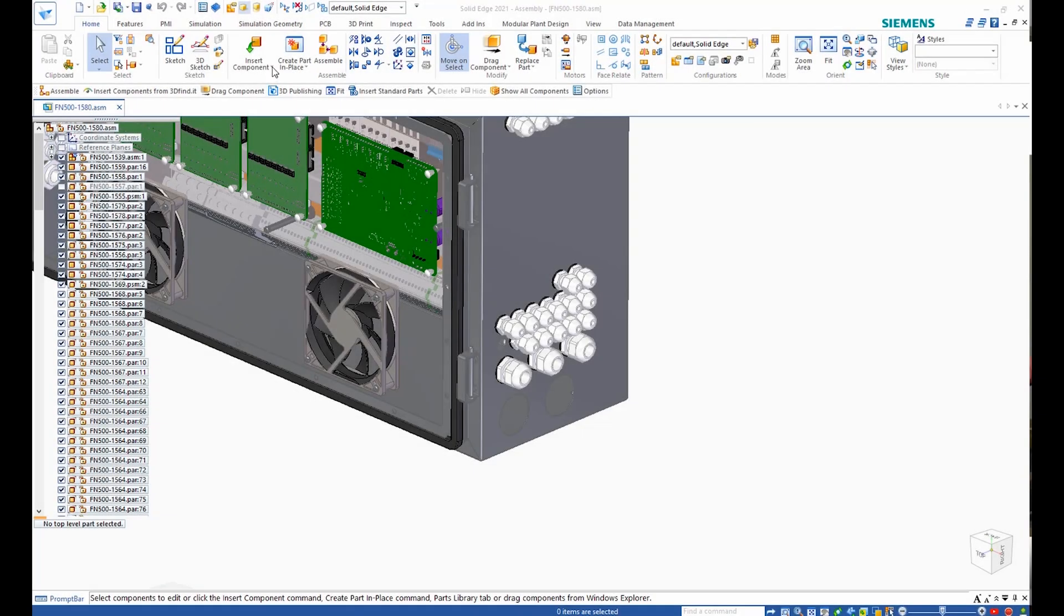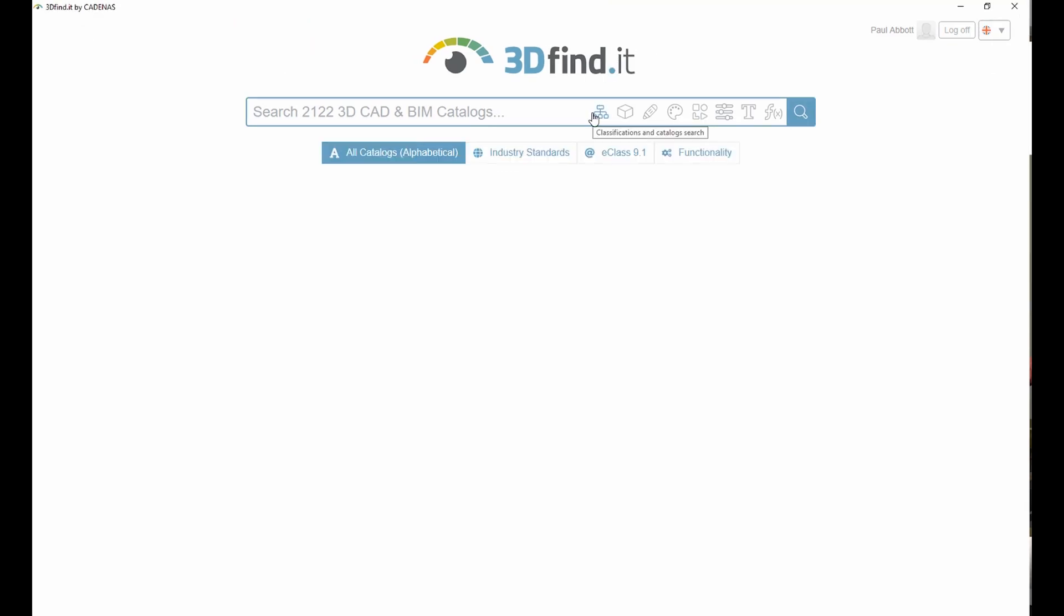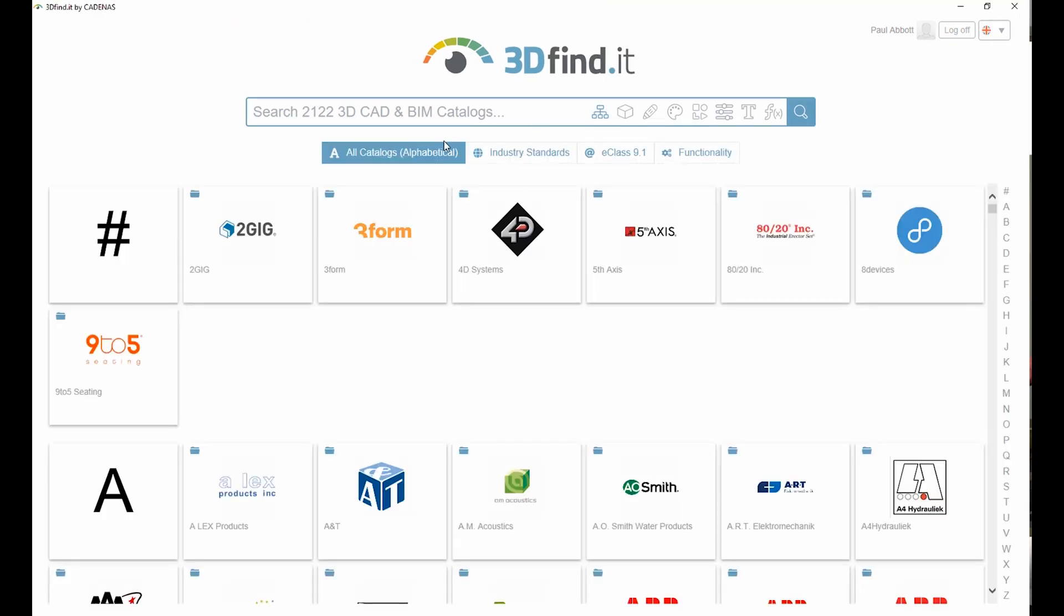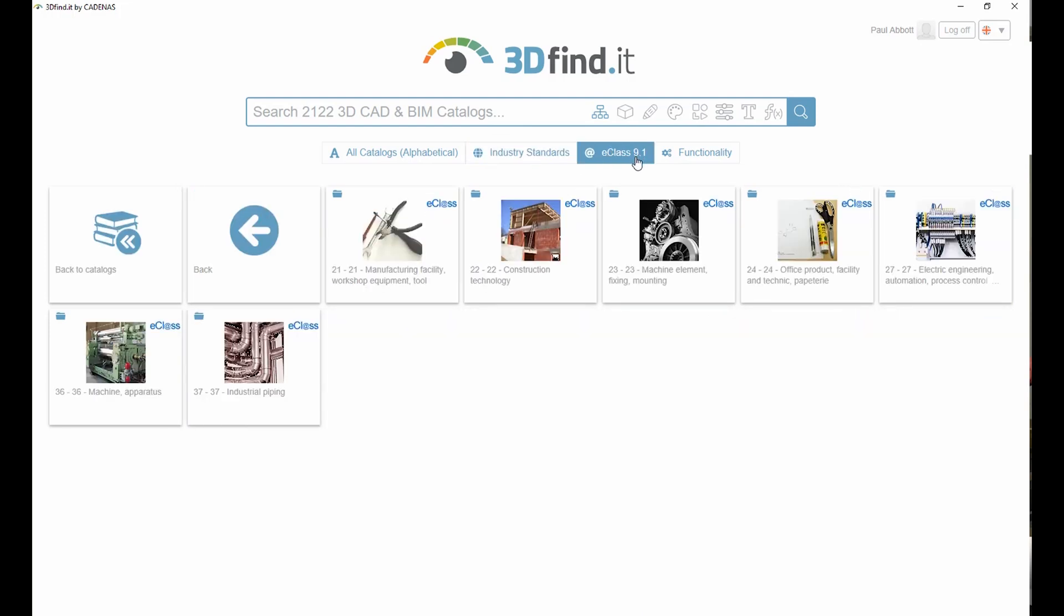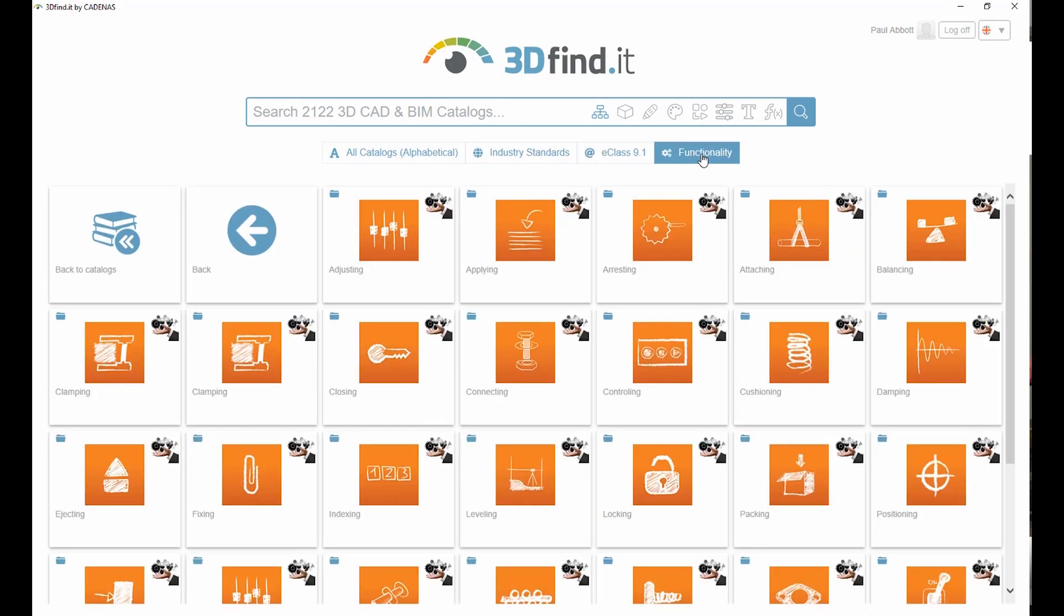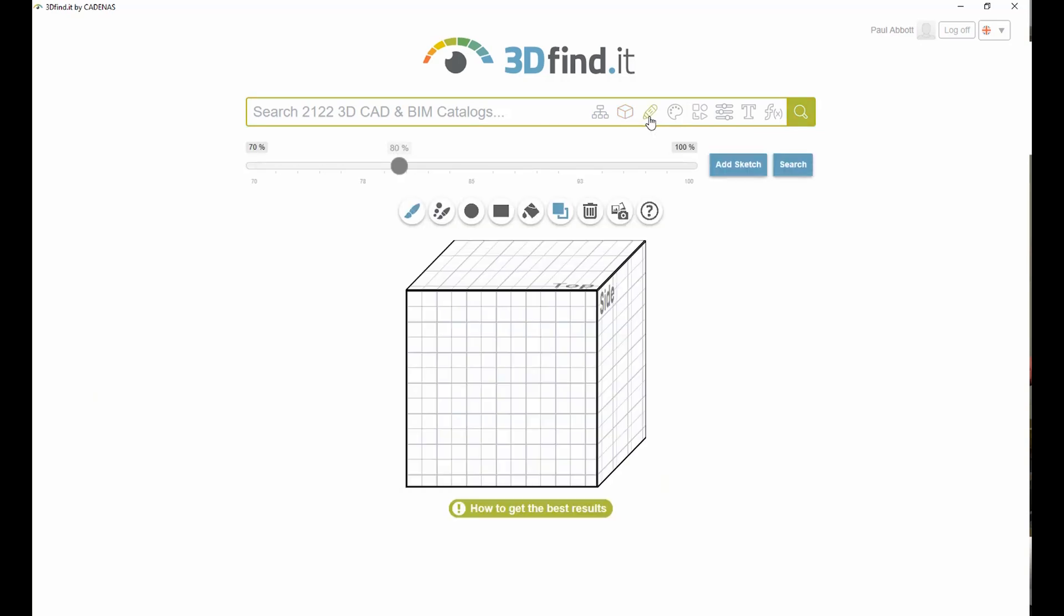Solid Edge 2021 streamlines the process of finding 3D models by providing tight integration to a new next-dimension visual search engine for mechanical, electrical, and electronic engineering. 3D Find It for Solid Edge, powered by Cadenas, can significantly reduce time searching for engineering parts.